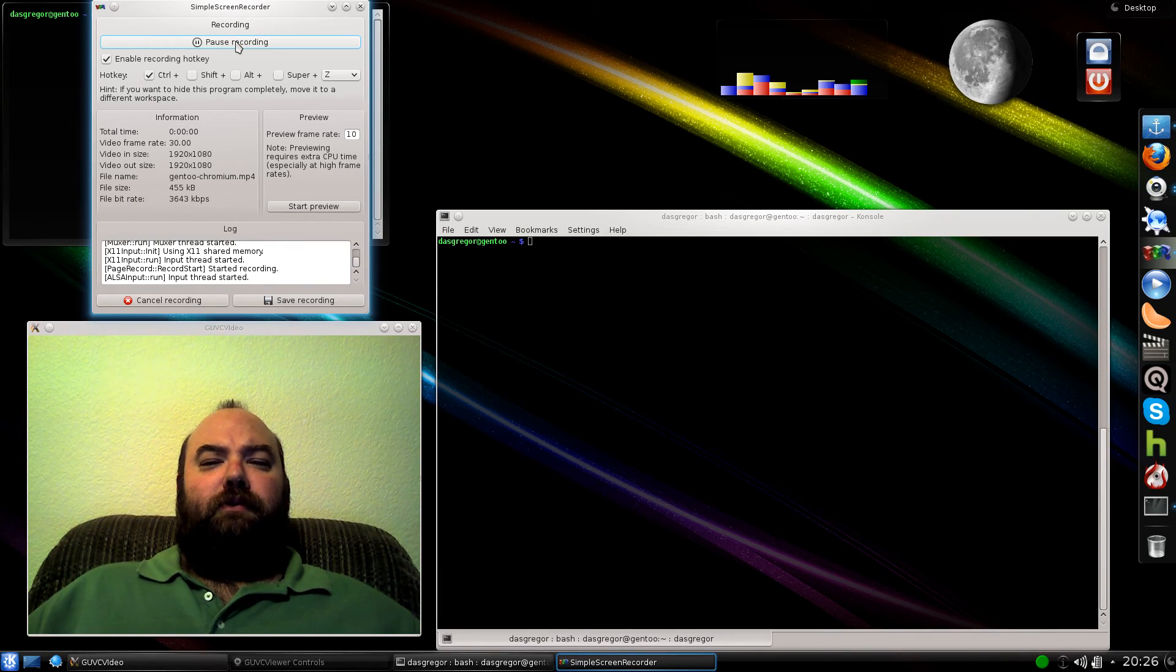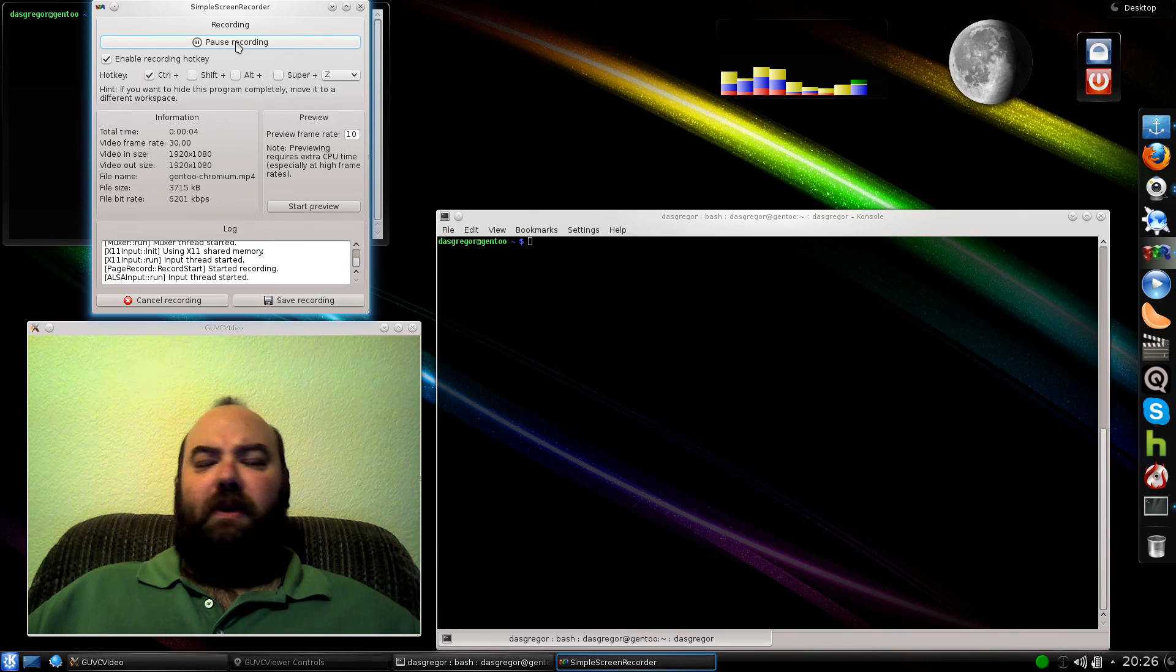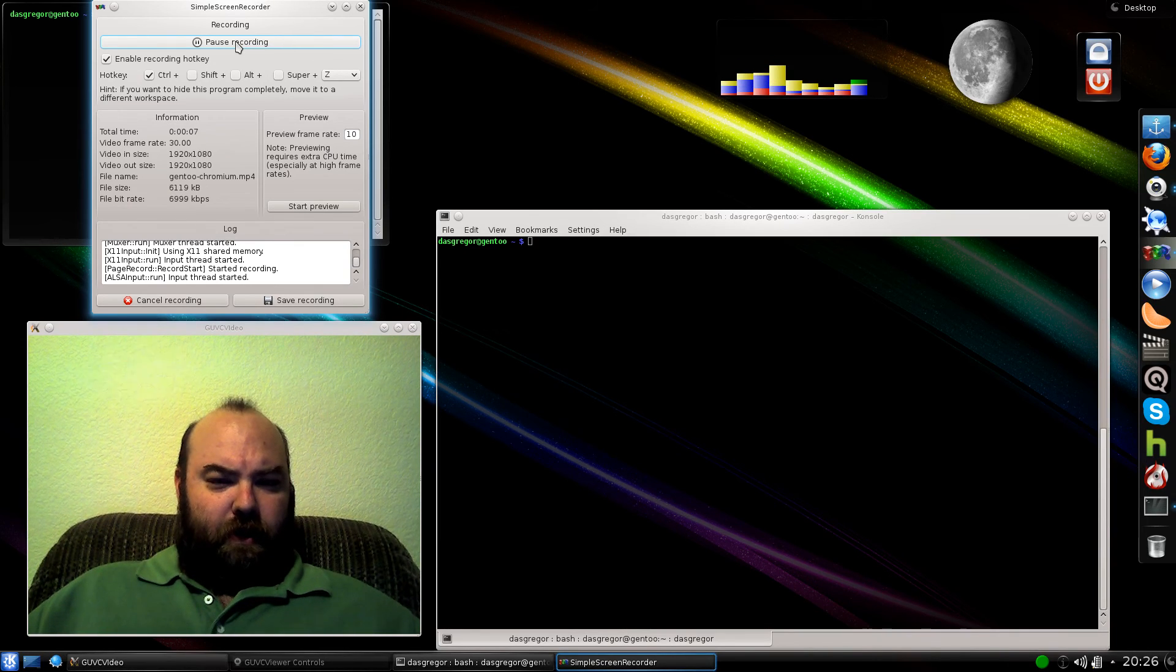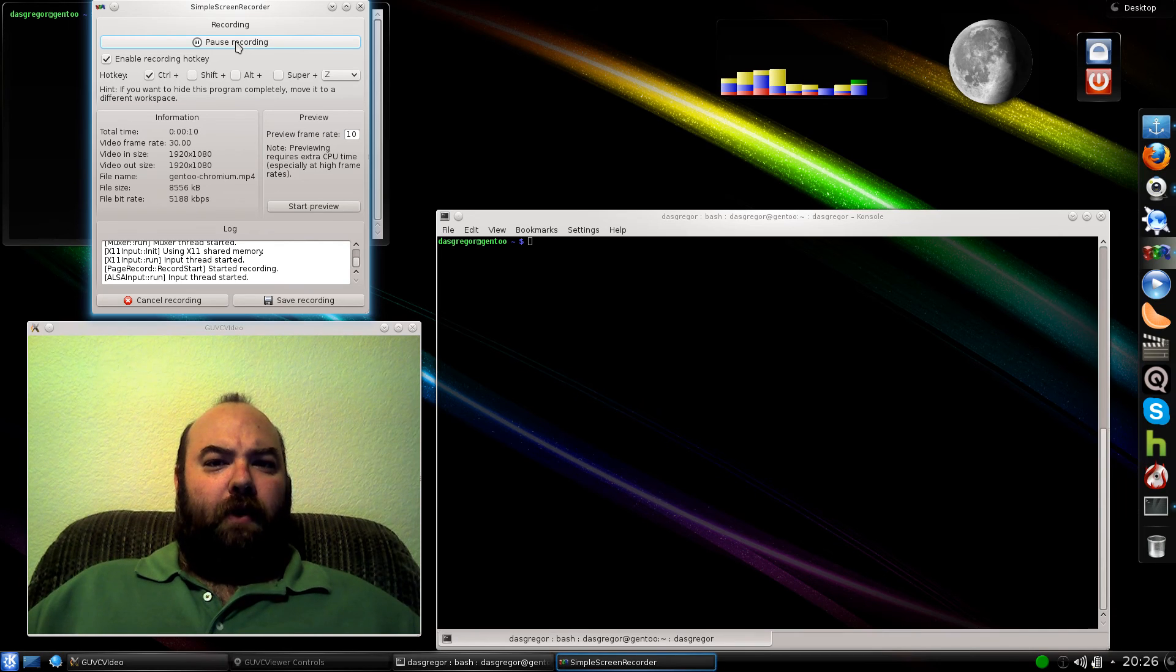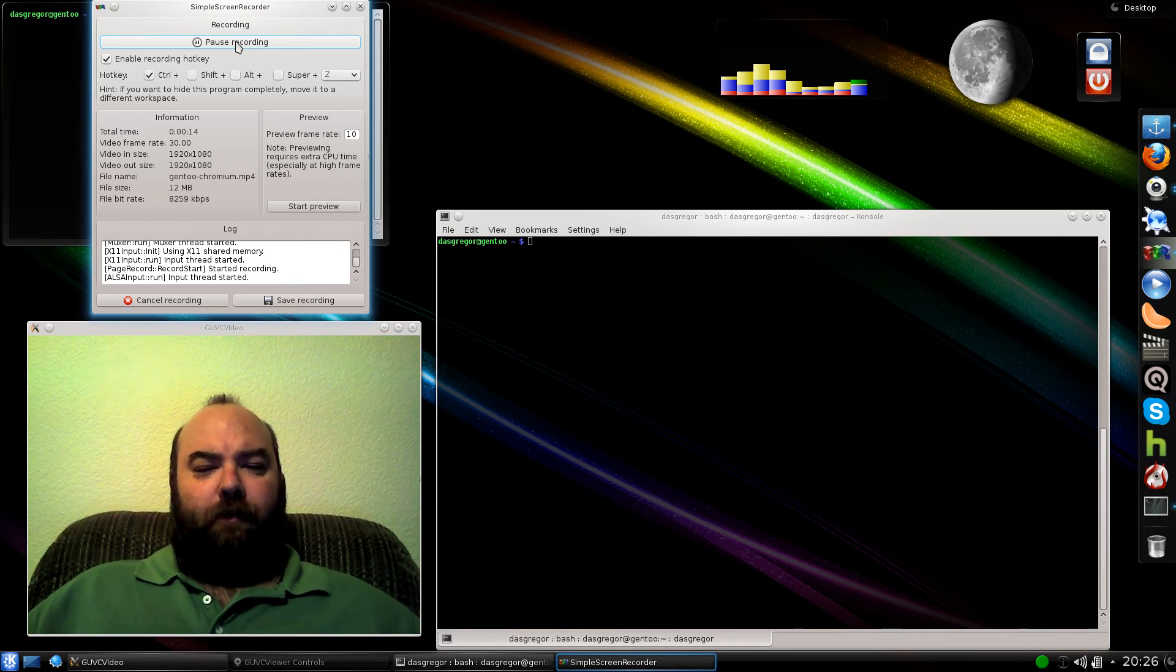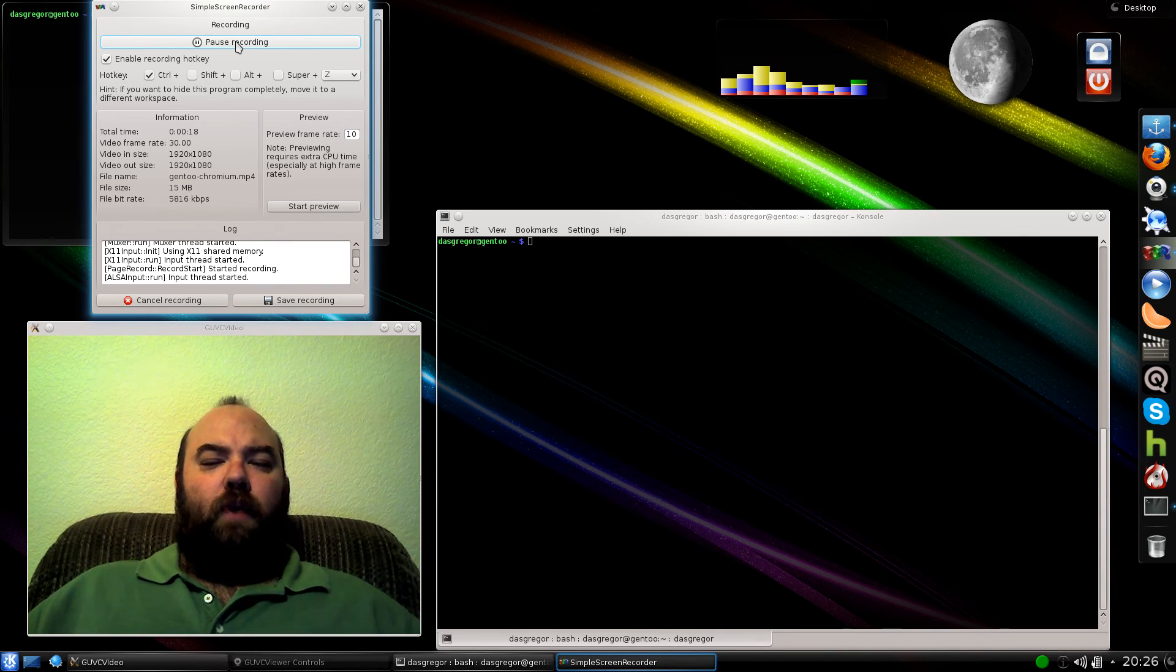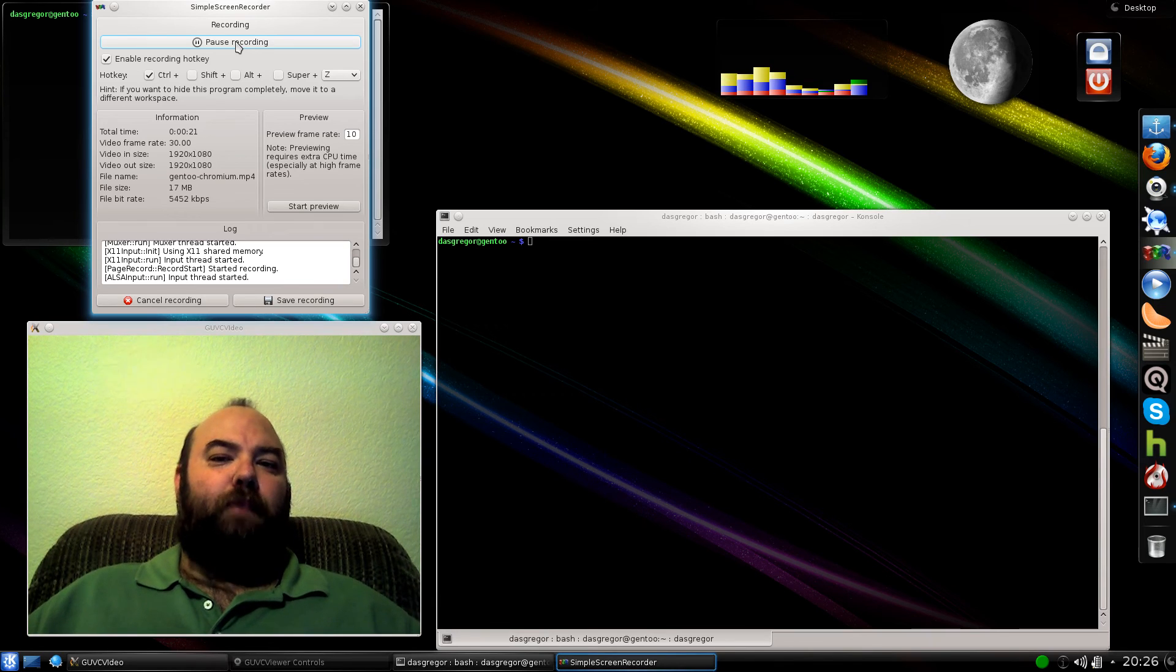Hello YouTube, it's Doss Greger and today we'll be looking at another mid-week Gen 2 in review issue. Today I'll be talking about the potential problem of installing Chromium on your Gen 2 box and in regards to what can happen if certain use flags are not set properly.